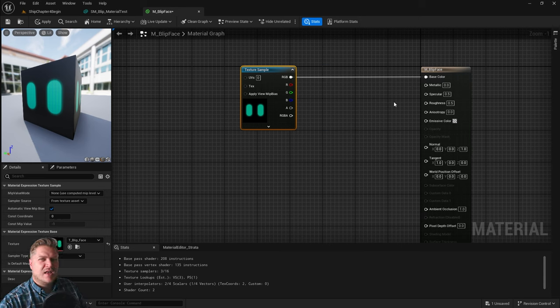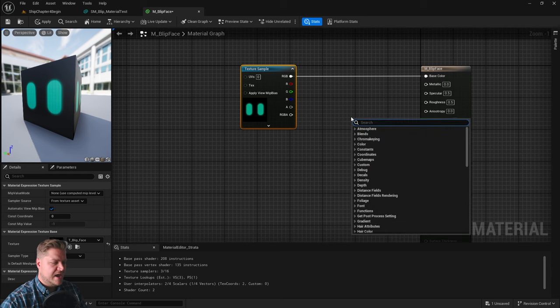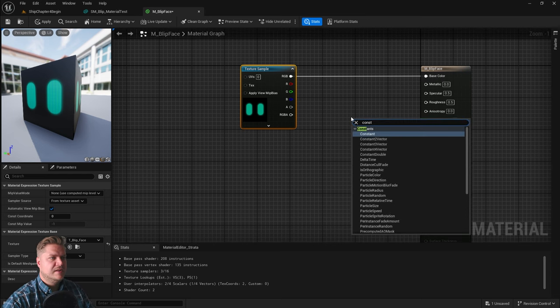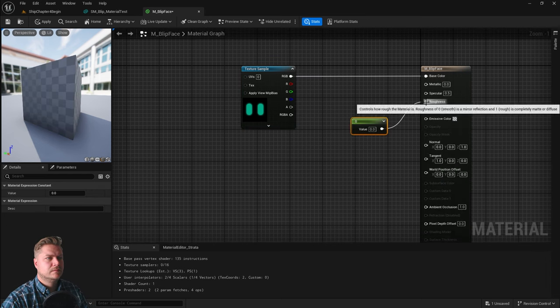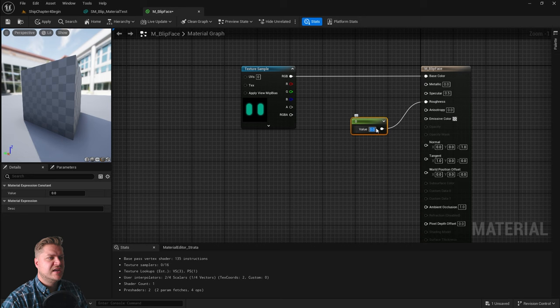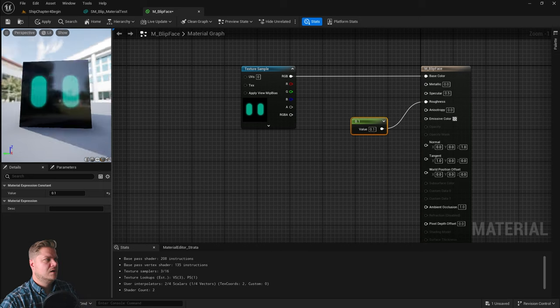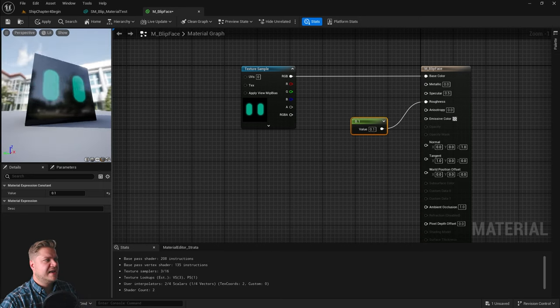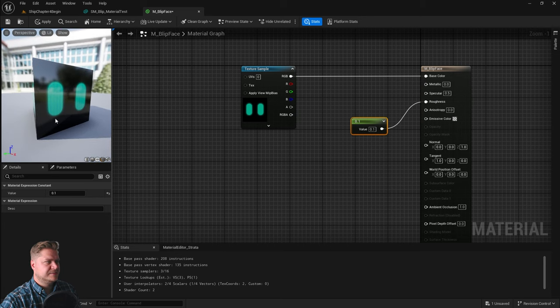I also want this to look kind of like a glass screen. So, we need to do something in roughness. I'm going to add a constant in there and set this to 0.1. I want it to be quite glossy. You can see now the light catches that. It reflects. That looks very nice.